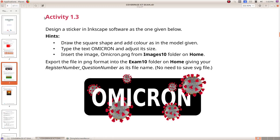Next question is Inkscape. Activity 1.3: Design a sticker in Inkscape software as the one given below. Draw the square shape and add color as in the model given. Next, insert Omicron and adjust its size. Insert the image omicron.png from the Images 10 folder on home. Export the file in PNG format into the exam 10 folder on home, giving your register number underscore question number as the file name.